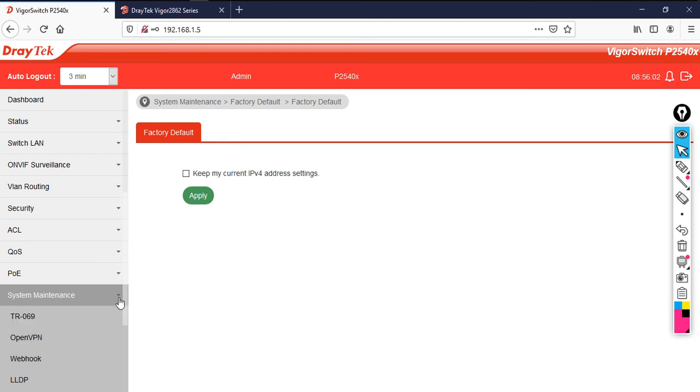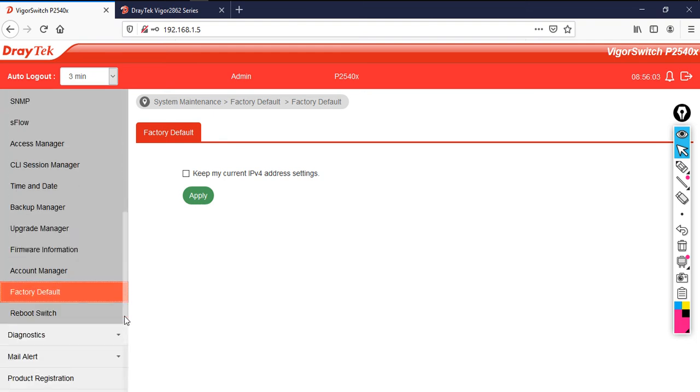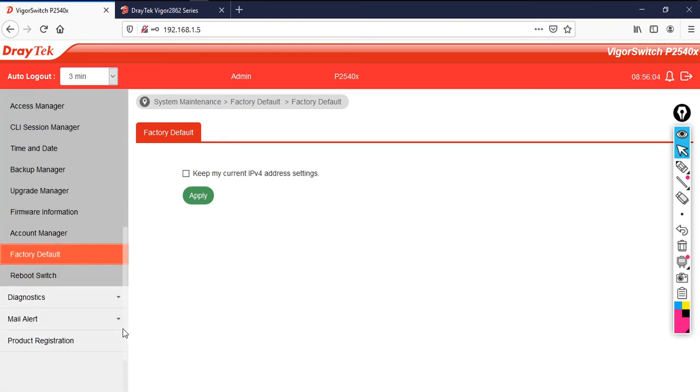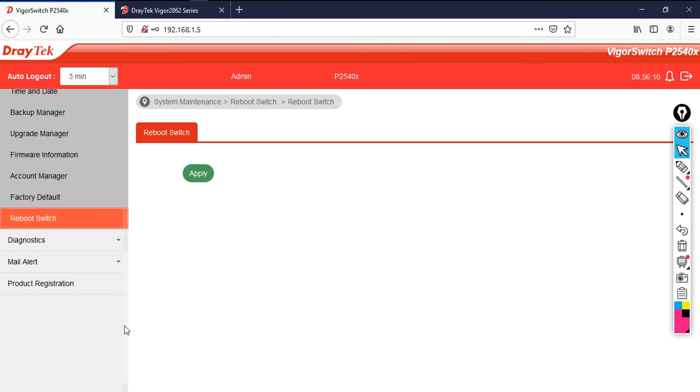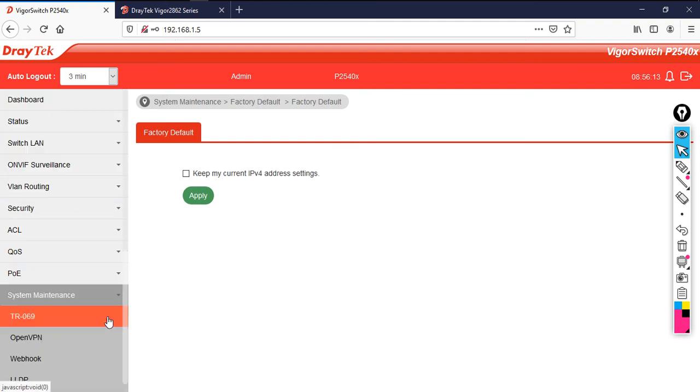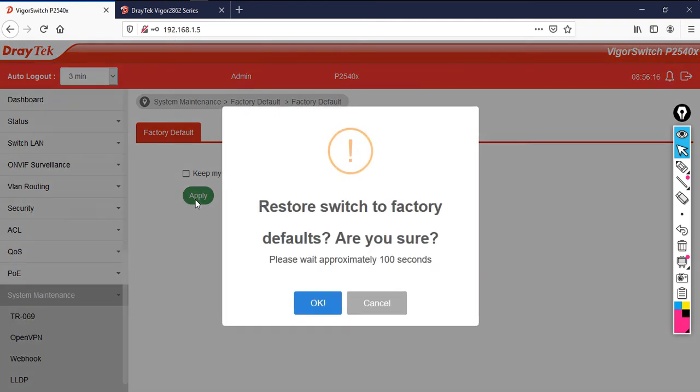If you want to reboot, just go to reboot switch then click on apply. But right now I am going to show you how to do the factory default. Just select factory default then click on apply.